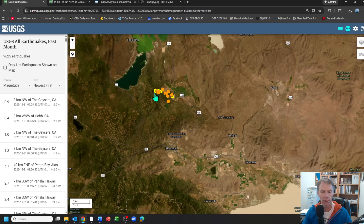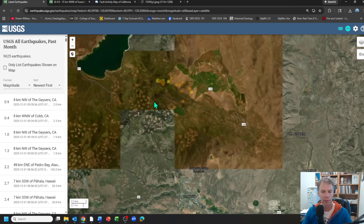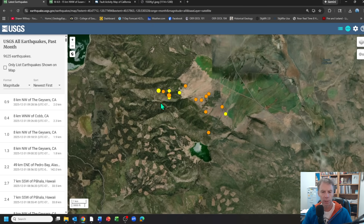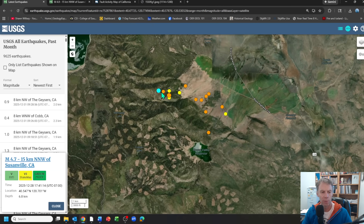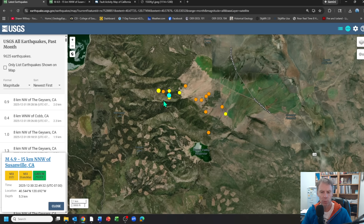The quakes were pretty shallow — anywhere from five to seven kilometers, or about three to four and a half miles. Getting a bit closer, you can see the location of that 4.7 with the blue dot here, and then the 4.9 over here, and then the cluster of quakes. Probably not enough to be a swarm — I'd call it more of a series of quakes, maybe a dozen or so locations. It's one that could go on for a couple more days; we'll have to wait and see.